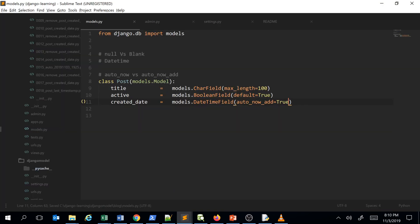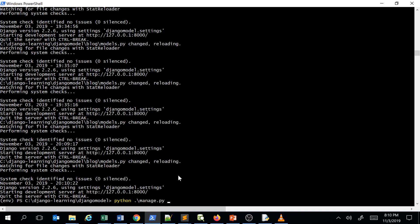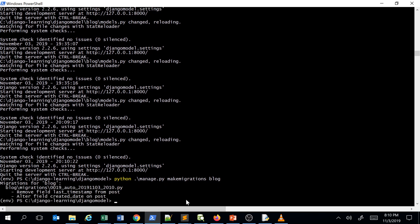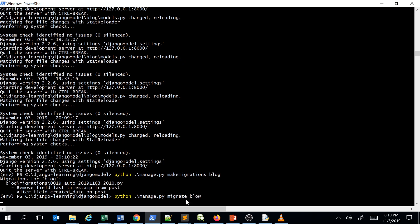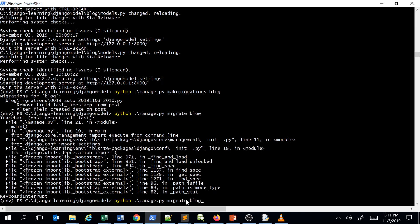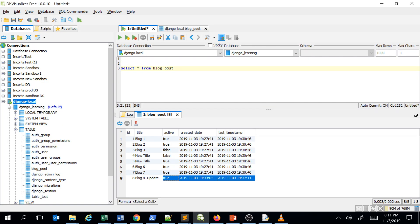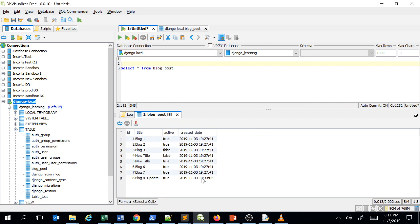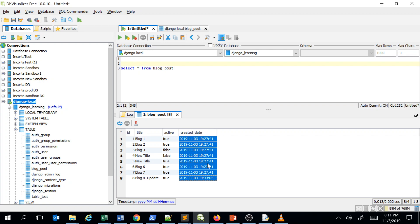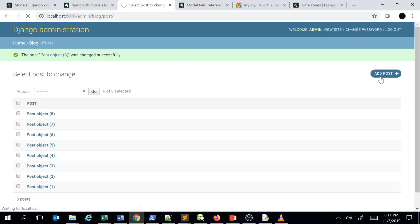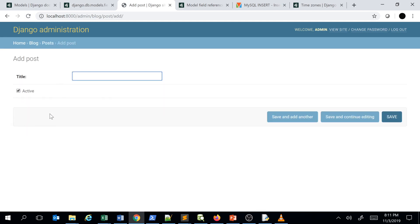Let's take a look in action. I save the model, so I have to run make migrations — it alters the field — and then run migrate. Now if I run my server and take a look at my database, you can see it's updated the current timestamp value for the given column, creation date.